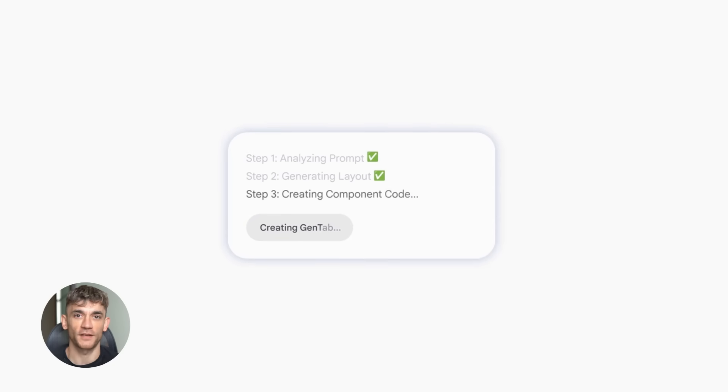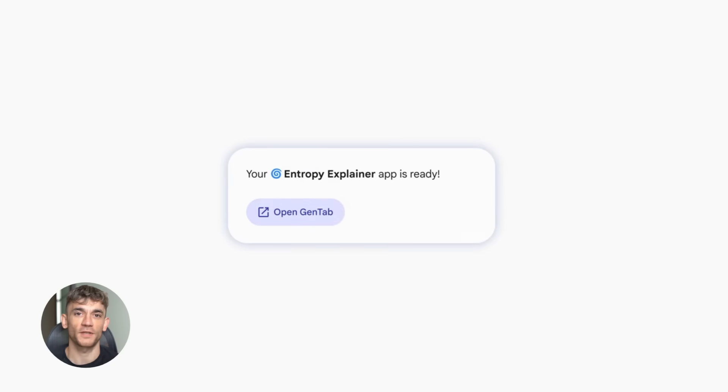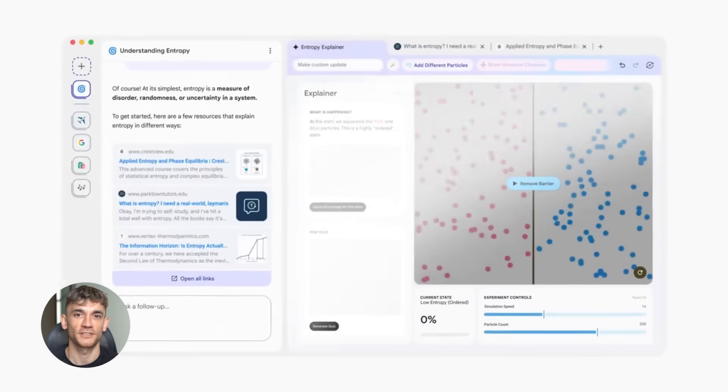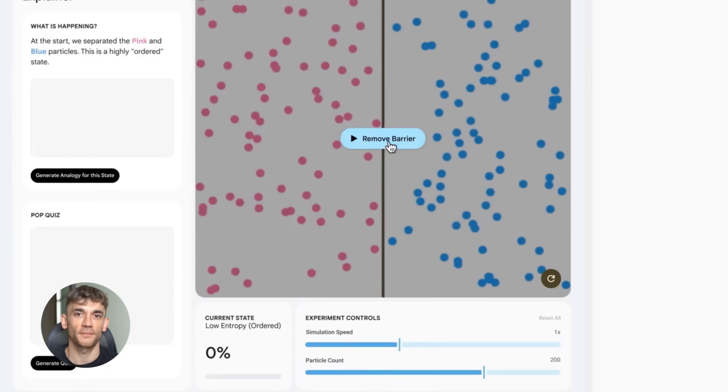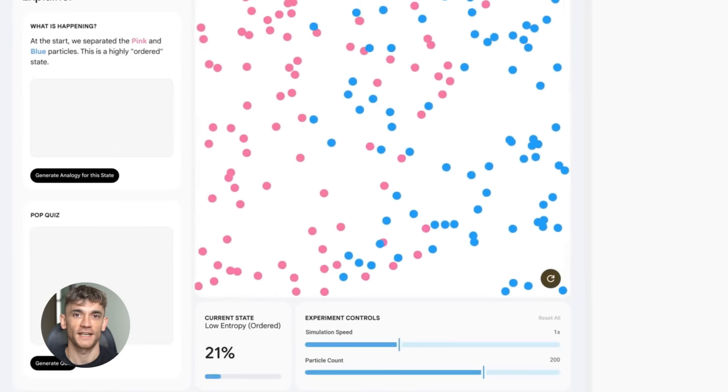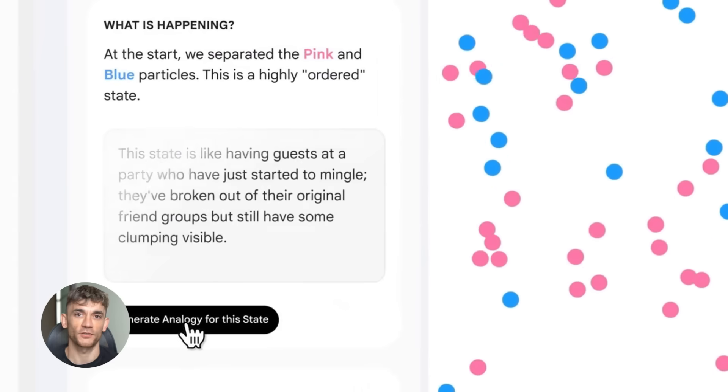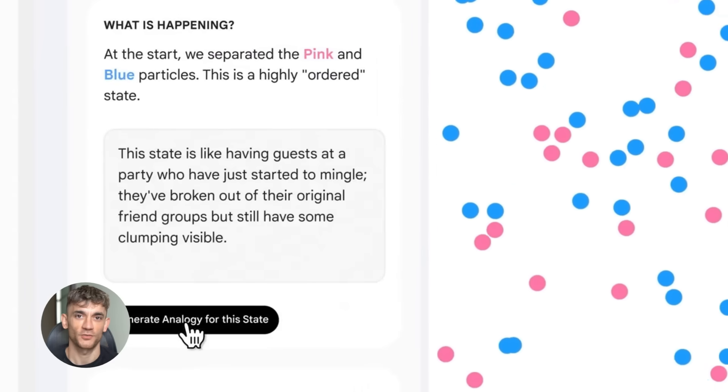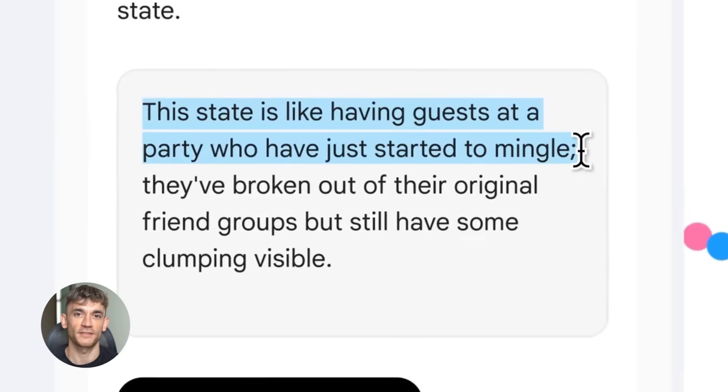I'm about to show you how to turn your research into custom tools in seconds. This is powered by Gemini 3, Google's most powerful AI model yet. And trust me, once you see what this thing can do, you'll wonder how you ever lived without it. By the end of this video, you'll know exactly how to get access and start building your own AI tools right inside your browser. Let's dive in.